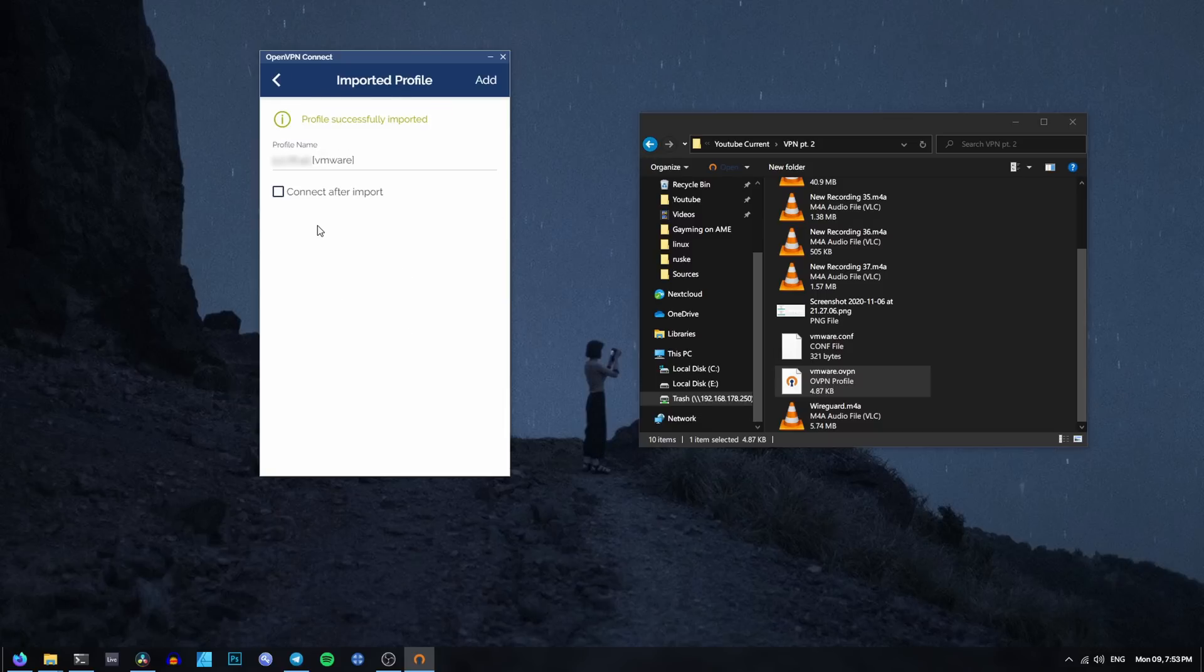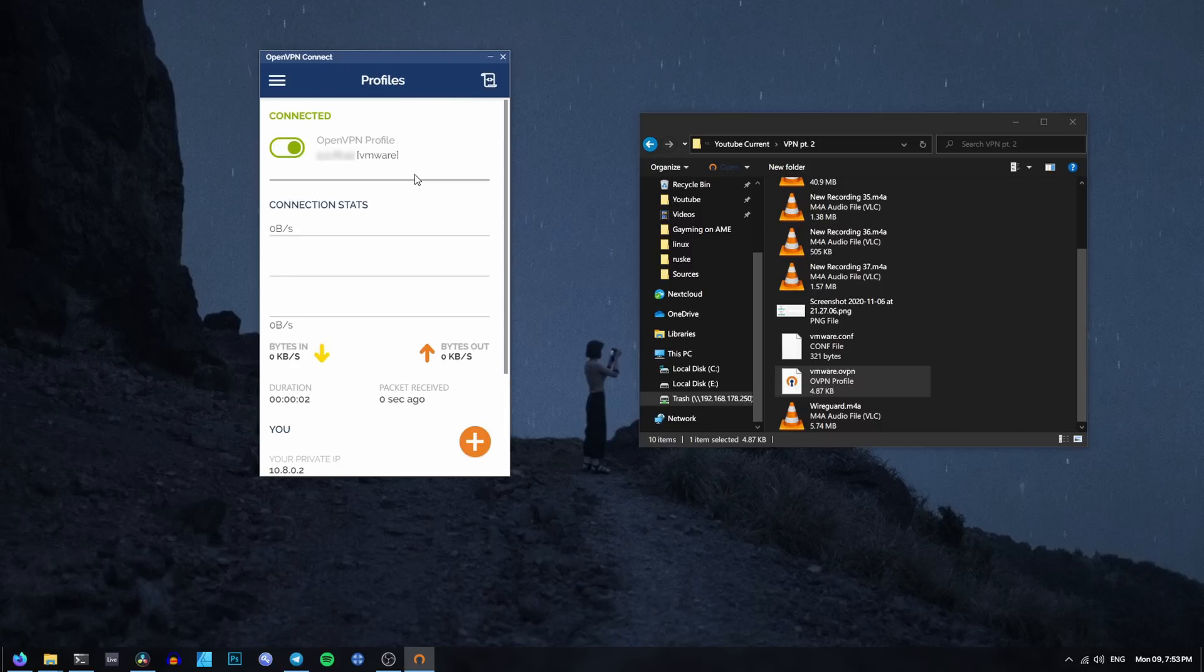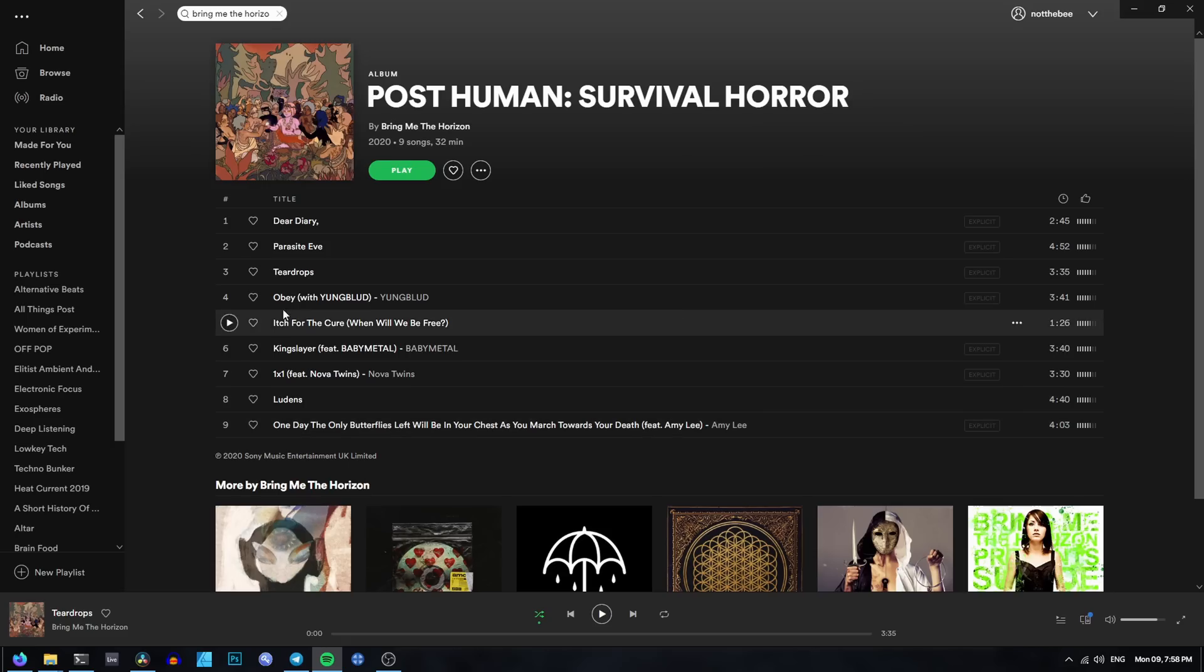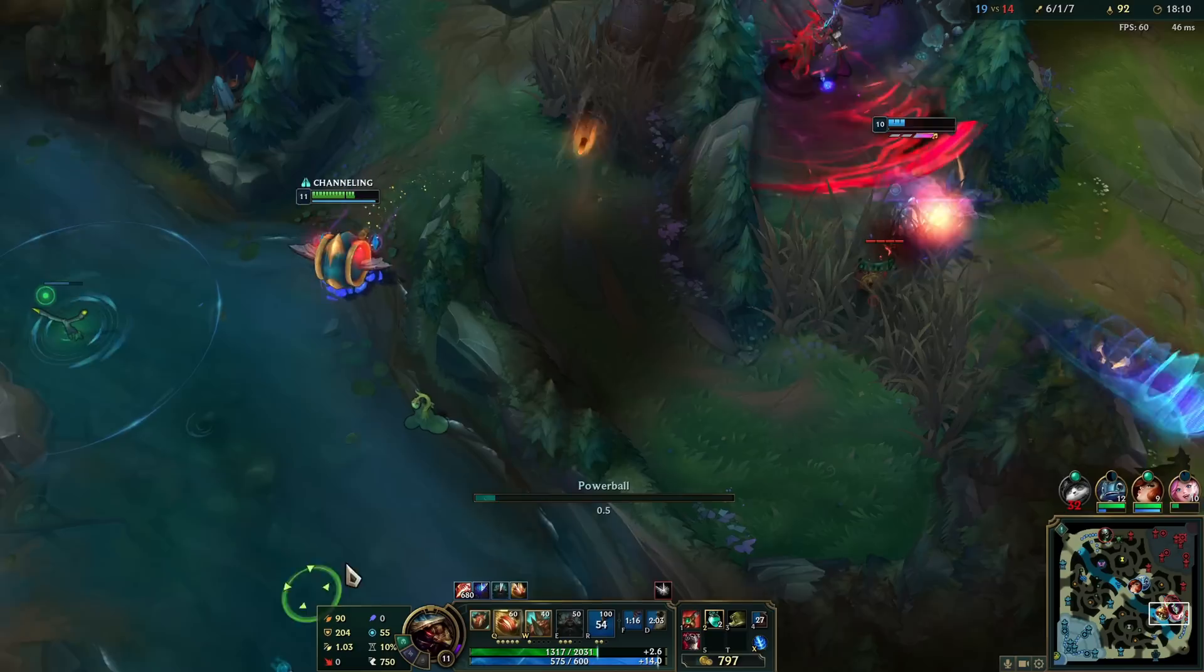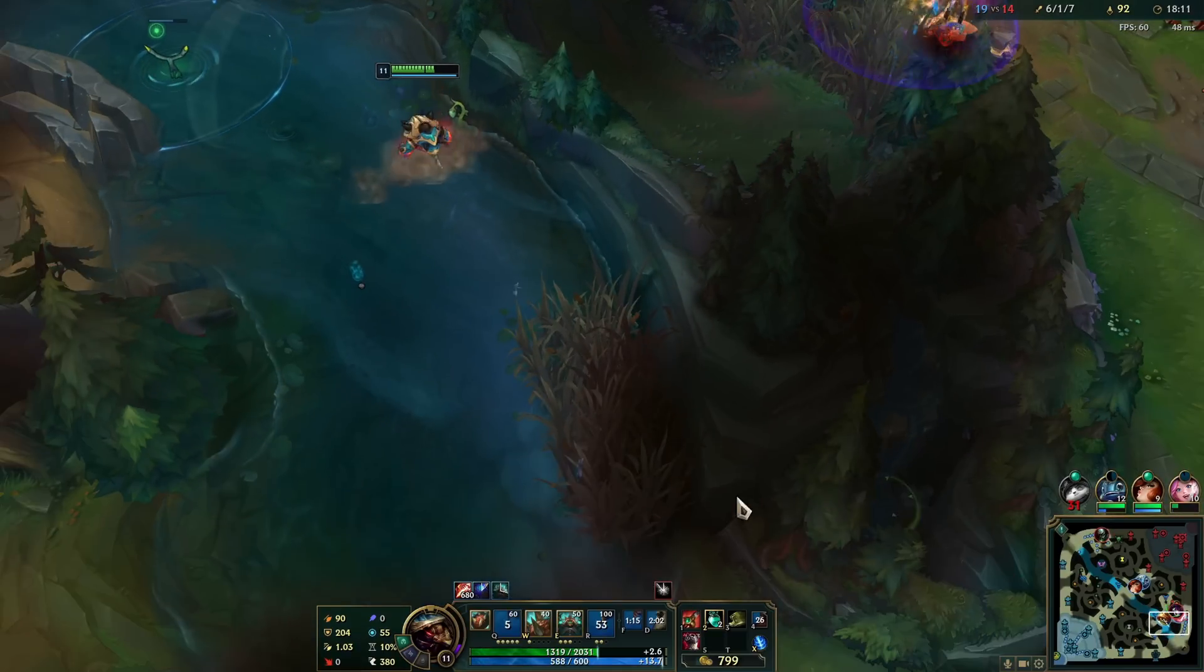Then you put the configuration file in the app, connect, and voila, now you're in Netherlands or Singapore or whatever. However, sometimes there are use cases where you need to use a VPN for some applications but not for other ones.